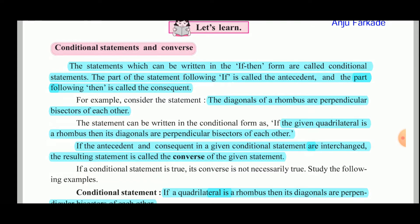For example, consider the statement: diagonals of the rhombus are perpendicular bisectors of each other. This statement can be written in conditional form as follows: if the given quadrilateral is a rhombus, then its diagonals are perpendicular bisectors of each other.